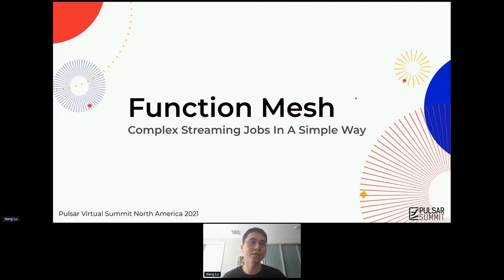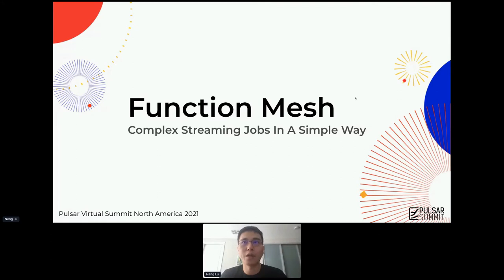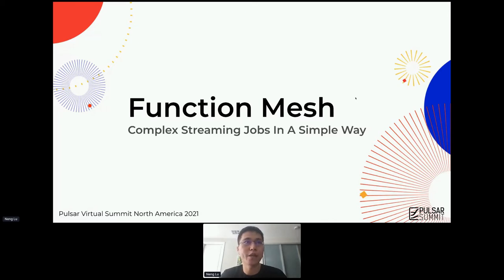Hello everyone. Thanks for joining the talk. Today, Rui and I are going to talk about some of the interesting works we've developed based on Apache Pulsar and Kubernetes. The talk is titled Function Mesh: Complex Streaming Jobs in a Simple Way.